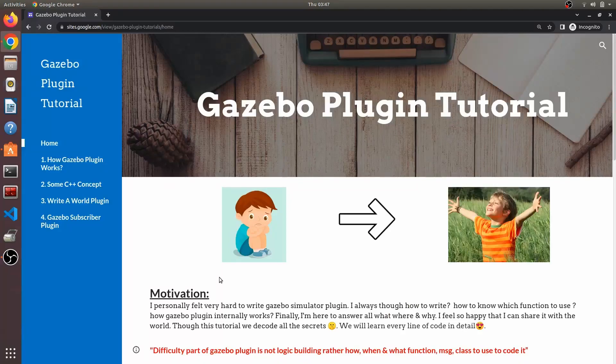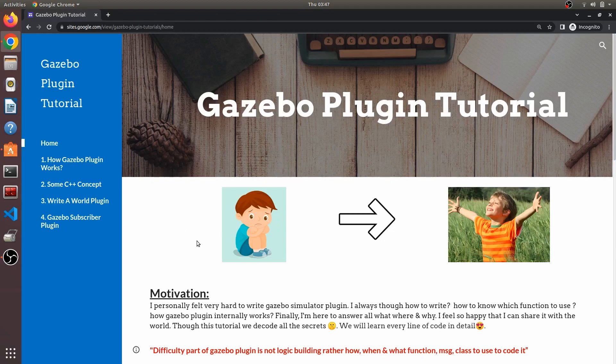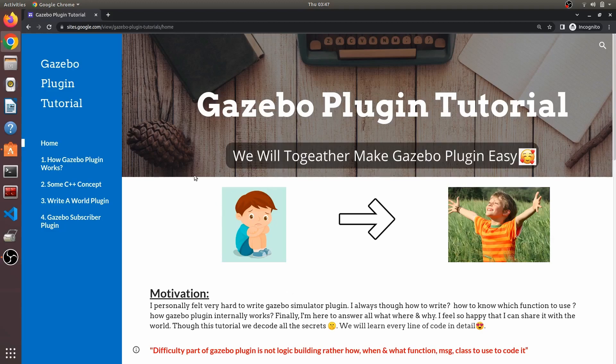Welcome to this Gazebo Plugin Tutorial series. In this series we'll learn how to write Gazebo plugins. Whenever I talked about gazebo plugins earlier, I used to feel it was very difficult.